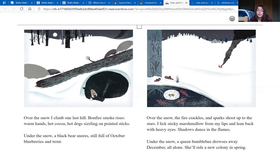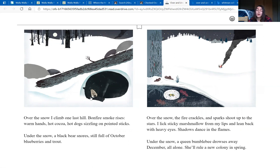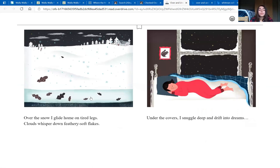Over the snow, the fire crackles and sparks shoot up to the stars. I lick sticky marshmallows from my lips and lean back with heavy eyes. Shadows dance in the flames. Under the snow, a queen bumblebee drowses away. December, all alone. She'll rule a new colony in the spring.